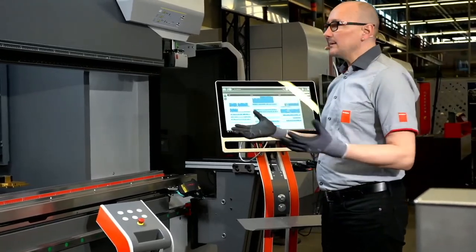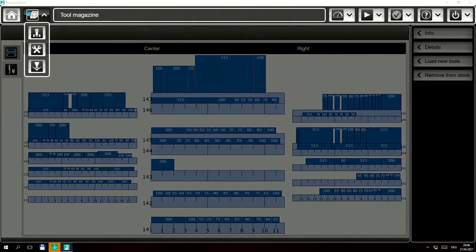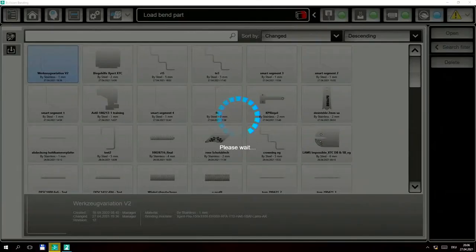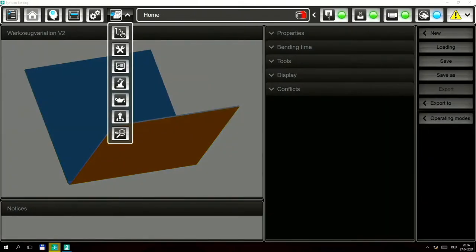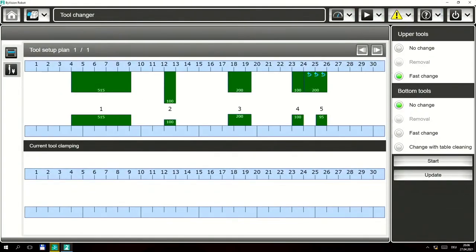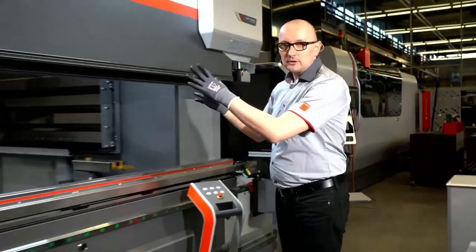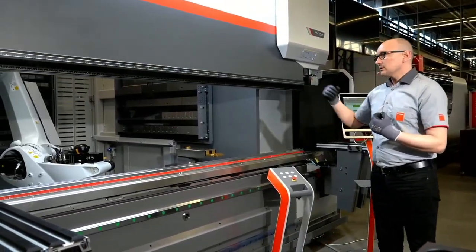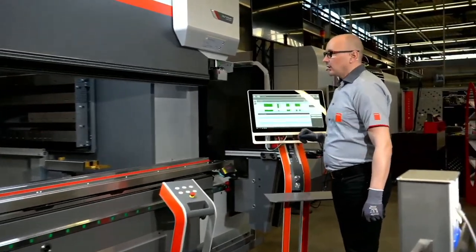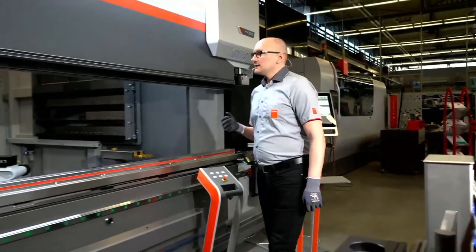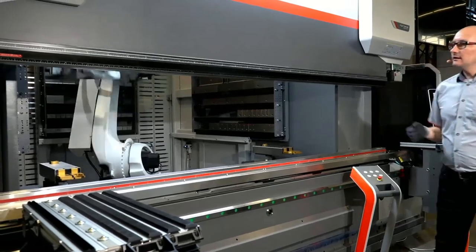How it works when we load a program and take out tools from our stock is really easy. We load a new program, open it, and go back to the robot program. Here we see the situation in green showing how the robot will move the tools inside the machine. I can decide to change the top tools and also the bottom tool, then press the start button. I get a message to remove any manually placed tools to avoid problems with the robot — I confirm okay and the robot starts taking out all the programmed tools.